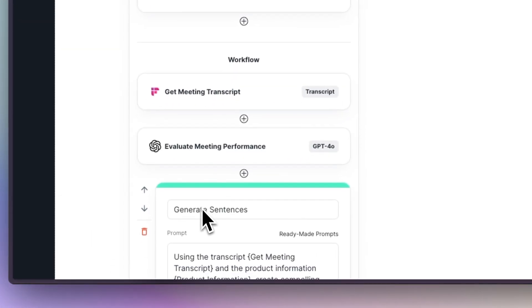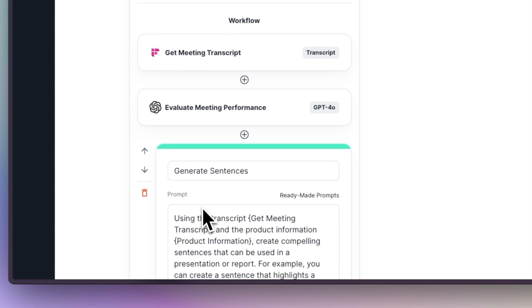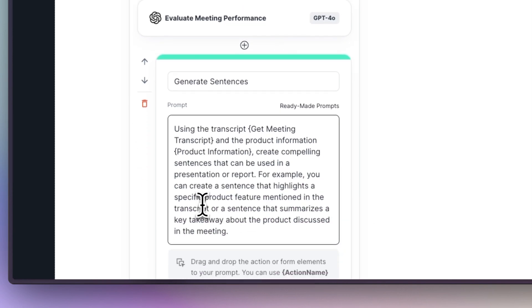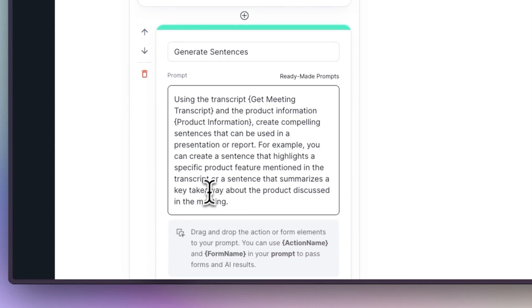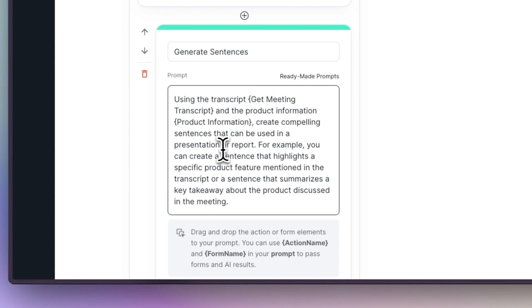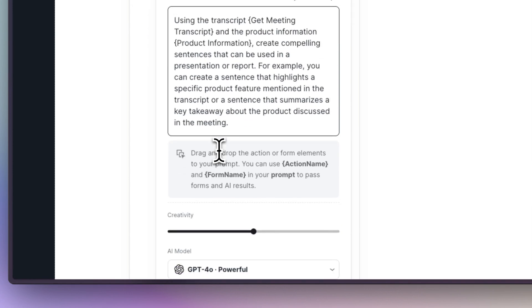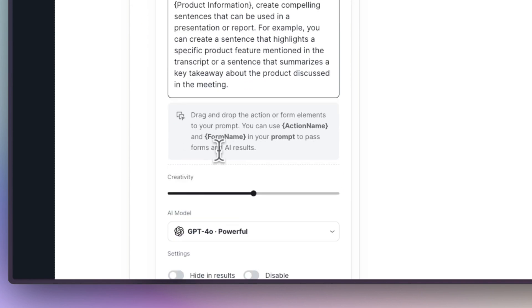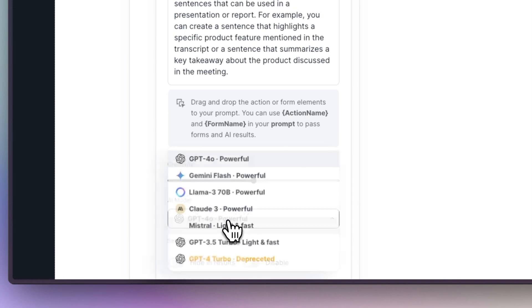Empler has written a detailed prompt. It referenced both the meeting transcript from Fireflies and the product information. Also below, we can increase the creativity of the AI and even choose different AI models.